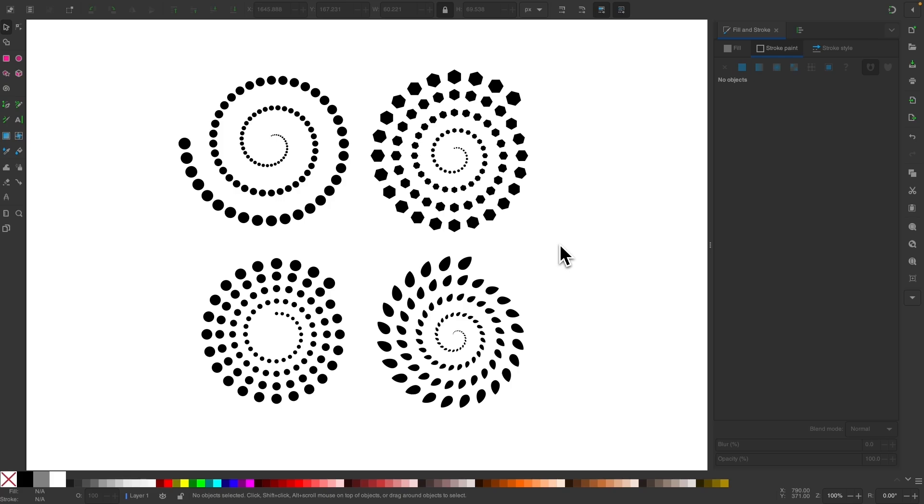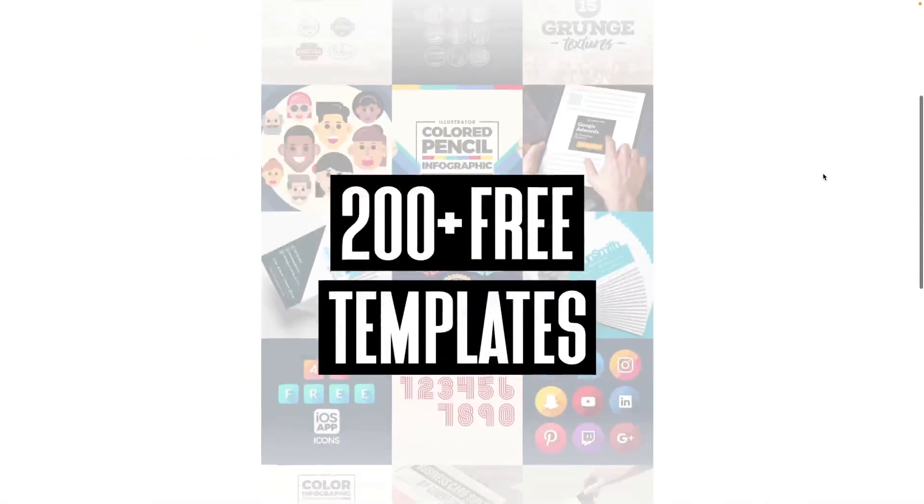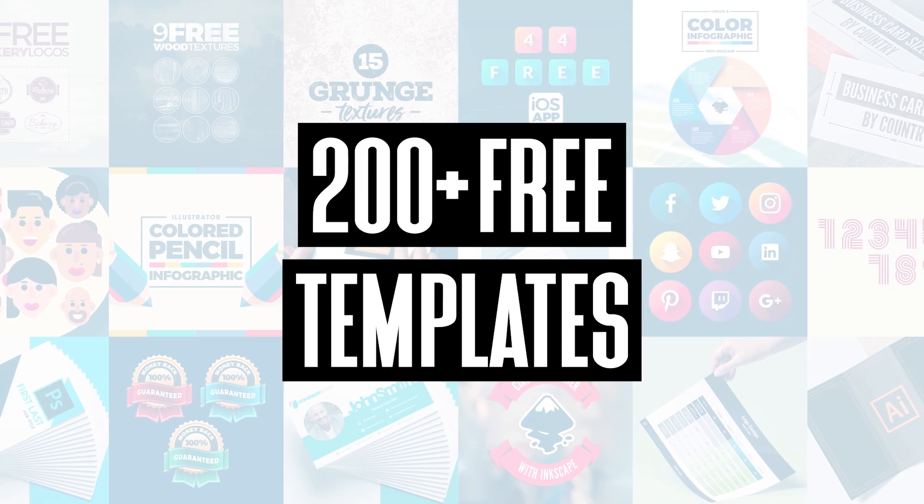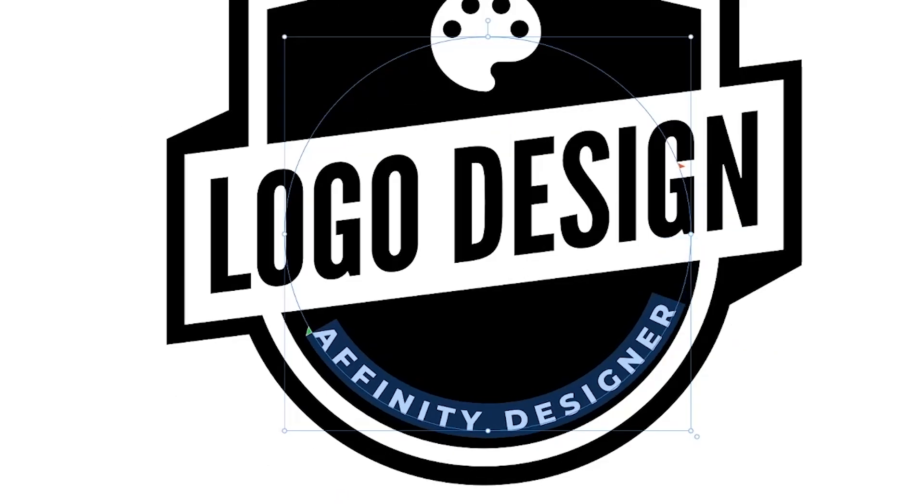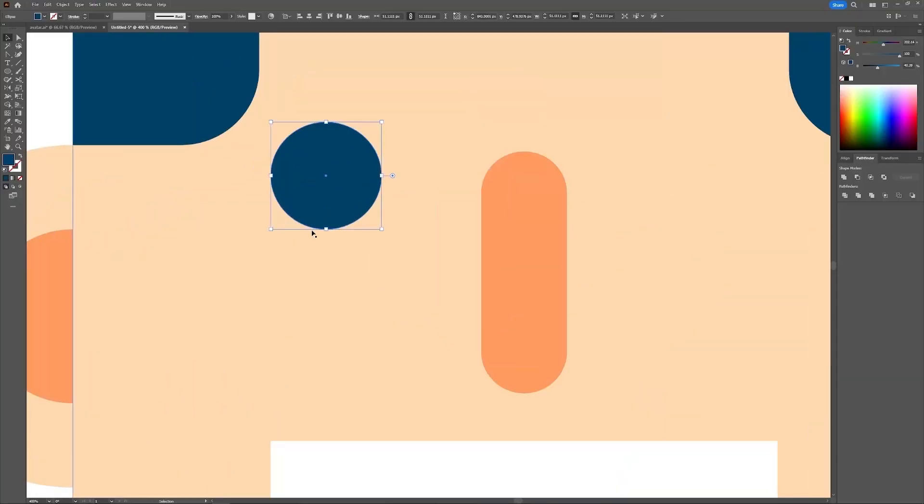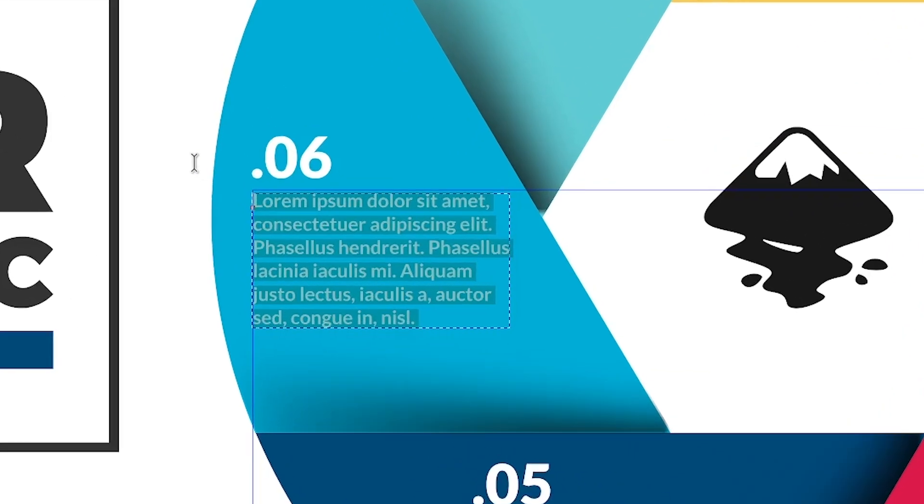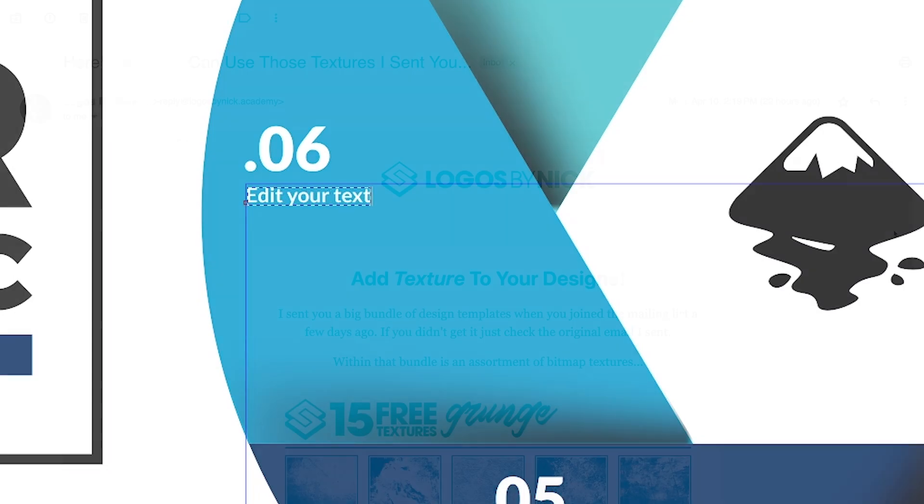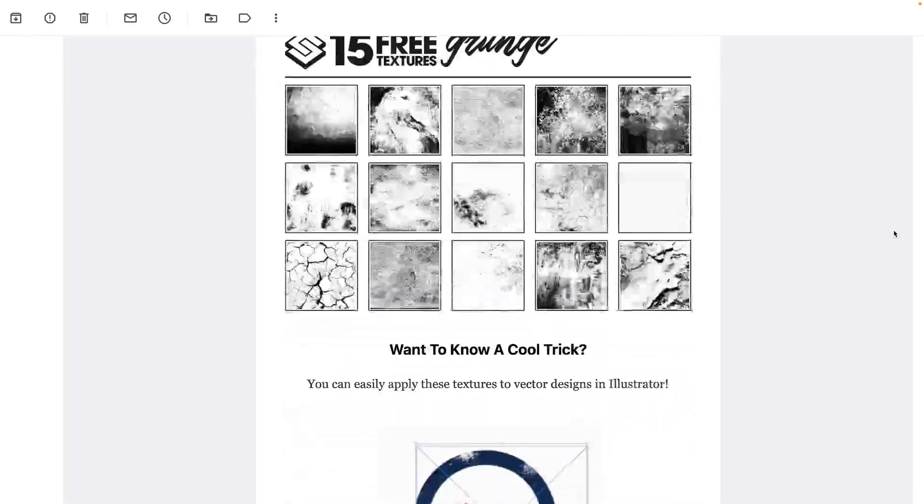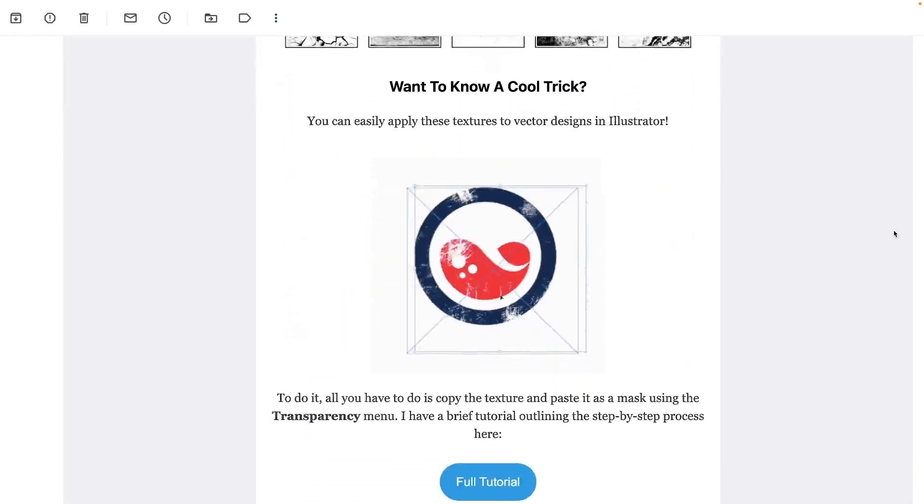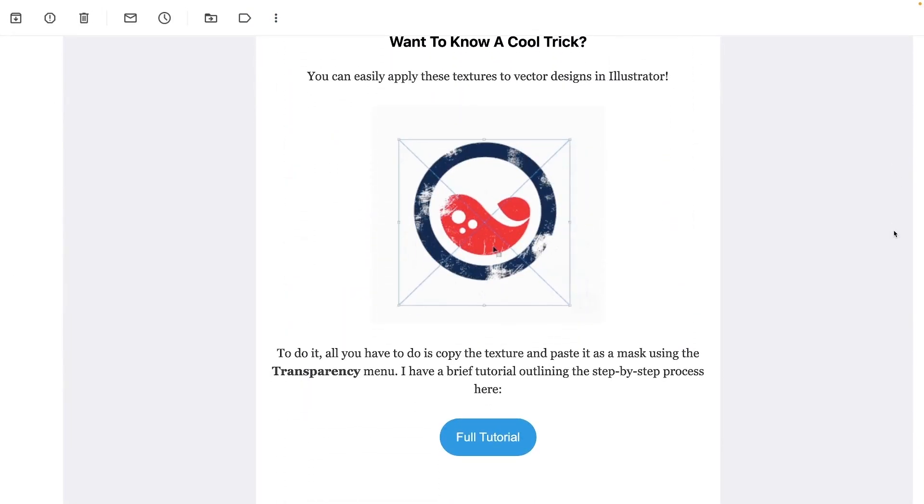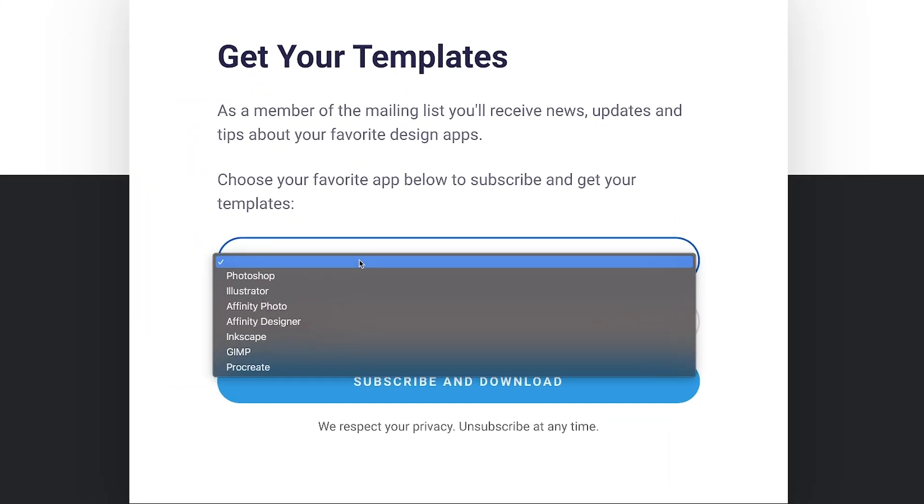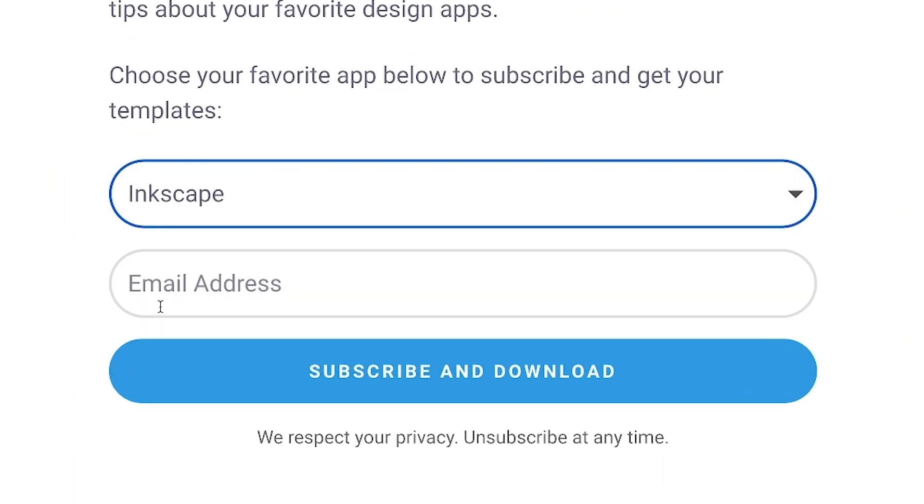Before we get started, though, be sure to join my mailing list to receive over 200 free vector design templates, including logos, icons, avatars, textures, and so much more. As a subscriber, you'll be the first to receive the free templates that I send out each month. I'll have some information about that down below if you want to check that out.